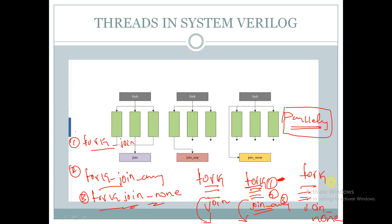In fork-join-none, if there are three statements declared, the compiler will come out of the thread even if none of the statements have been executed. Even if no statement is executed, it will come out of the fork-join-none.